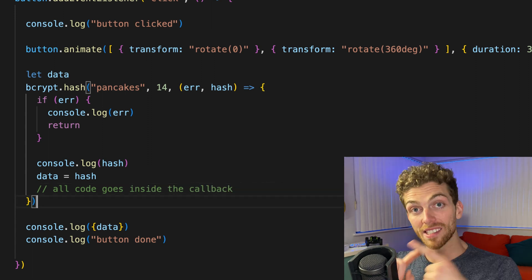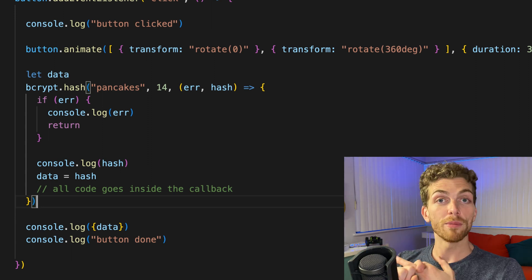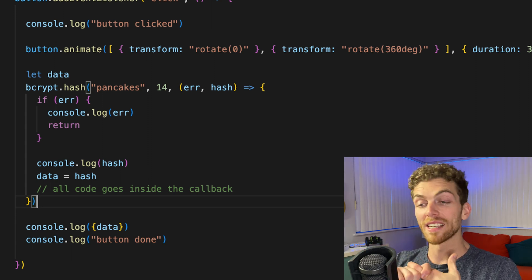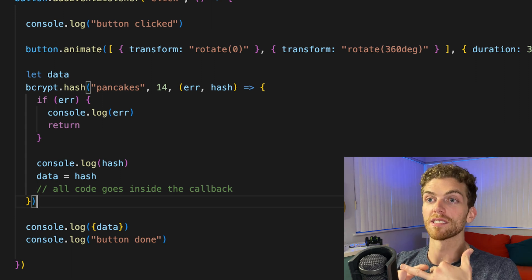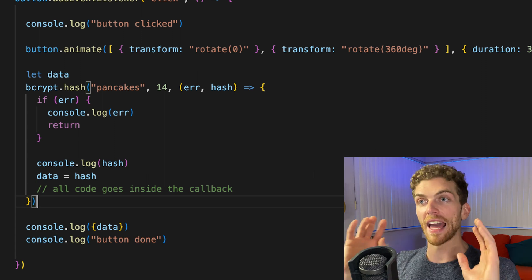So remember: callbacks can be synchronous or asynchronous. We have performance-based callbacks, which can be replaced with promises or async await. And then we have event-based callback functions, which can't be replaced with anything — they have to be callback functions. If you want me to make videos about promises or async await, leave a comment letting me know, and subscribe if you want updates when I make new videos.